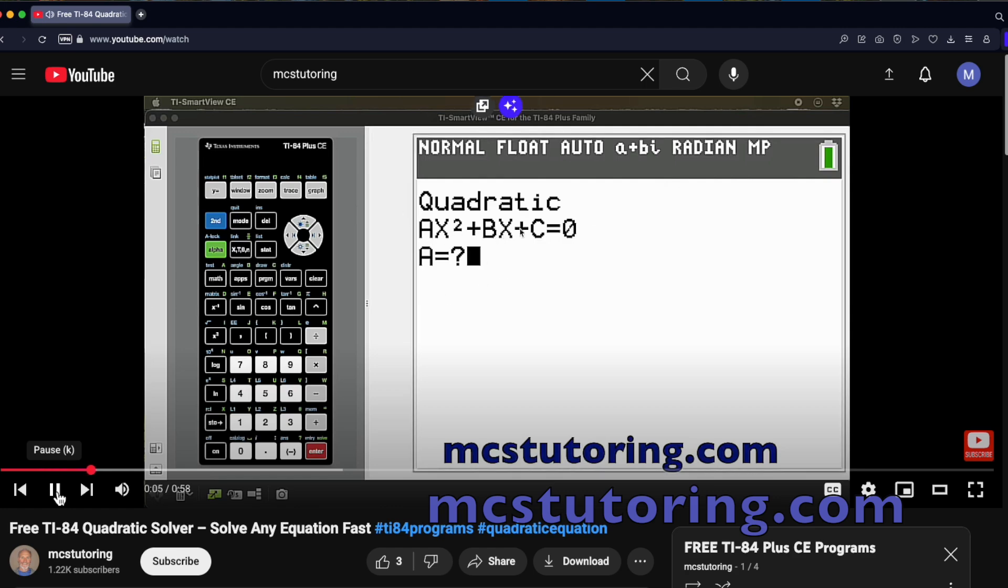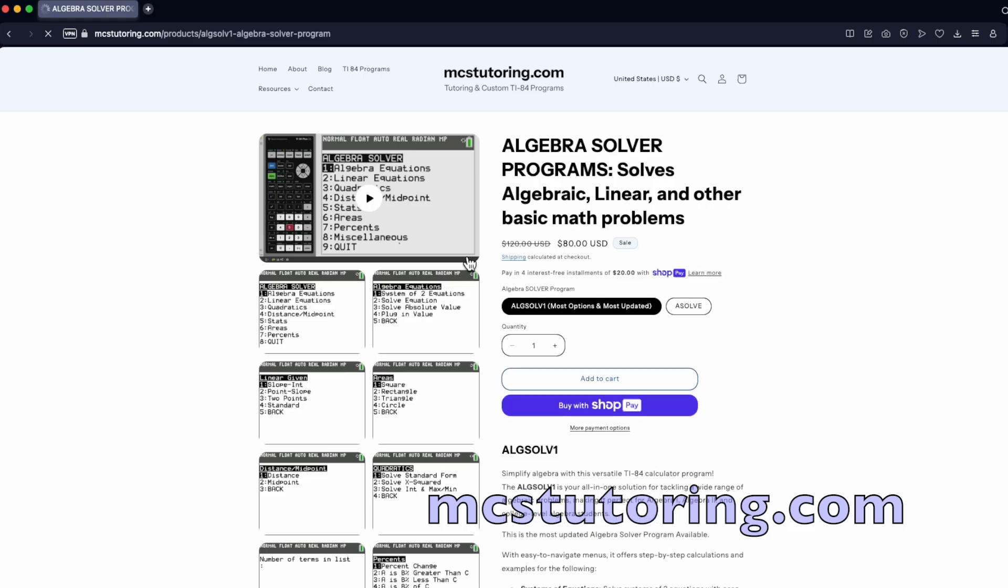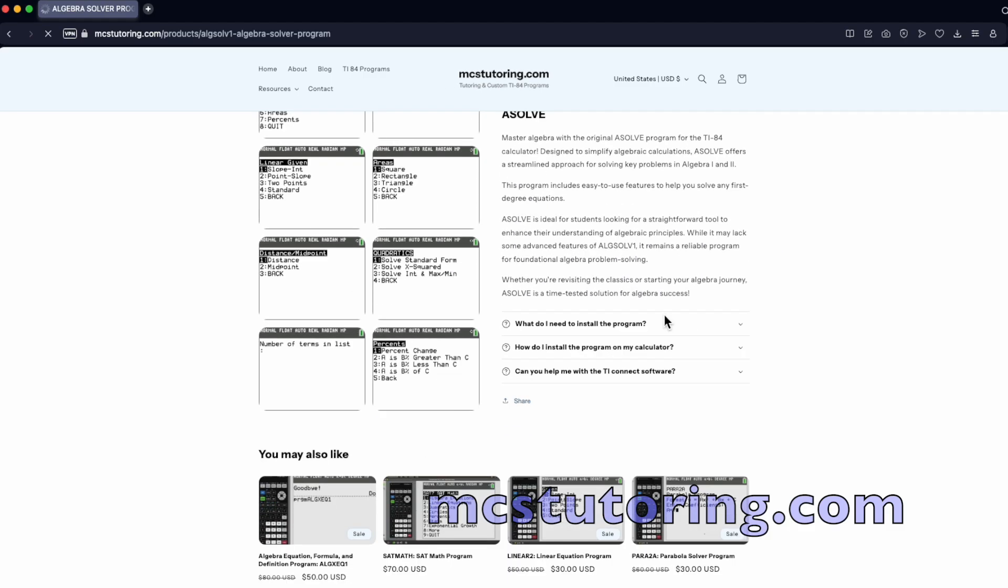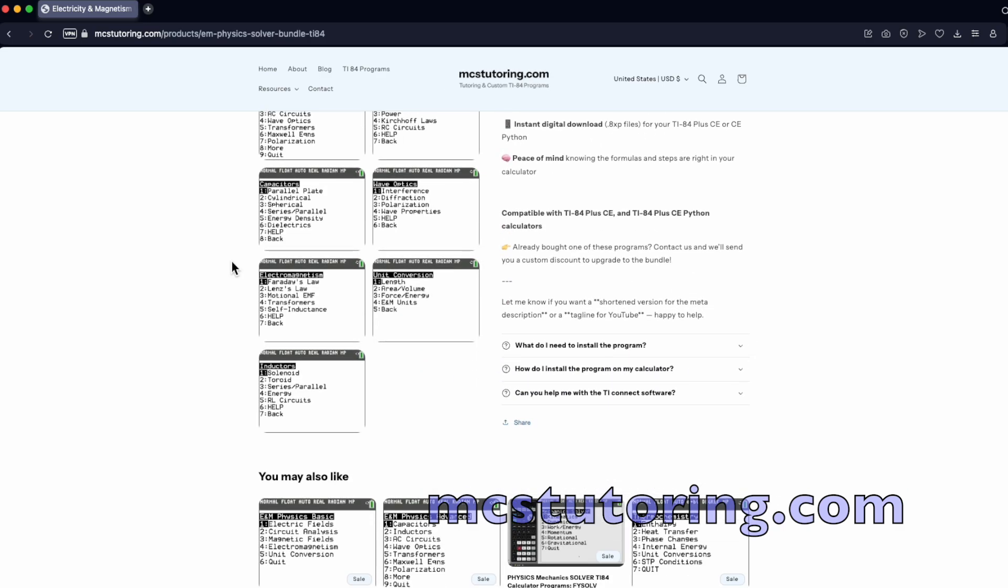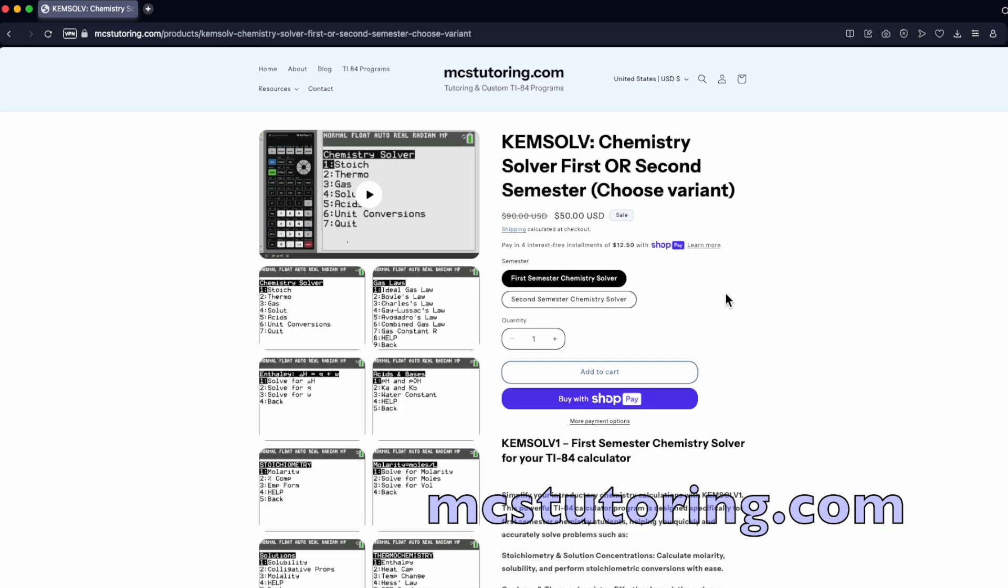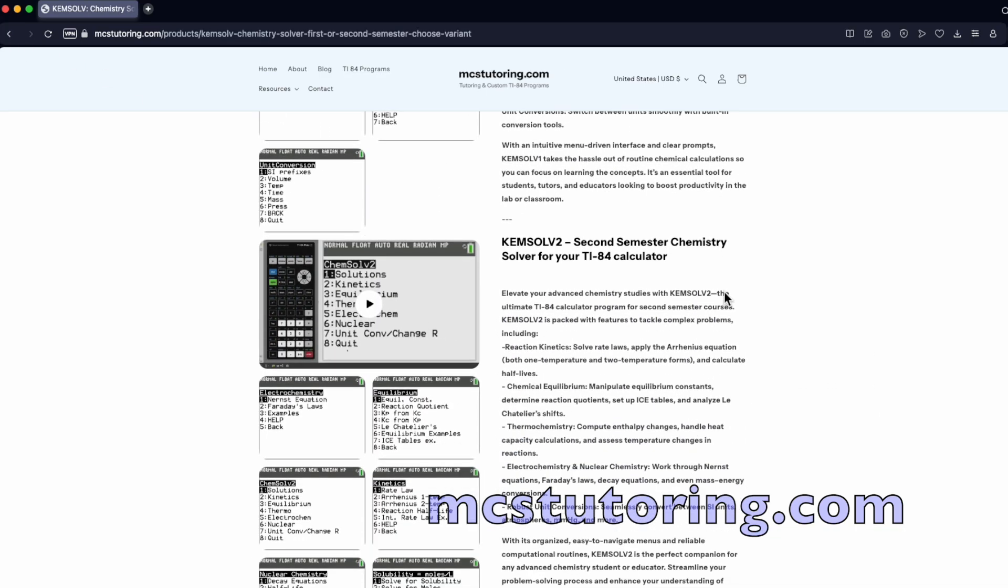Once you try out the free starter bundle, you'll be ready for more, like algebra, SAT math, chemistry, physics programs, and even more.